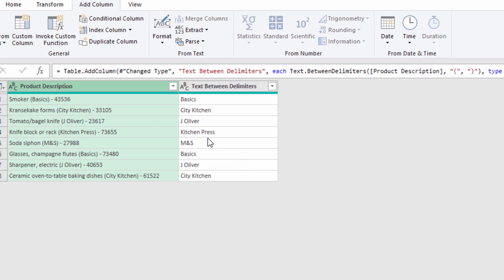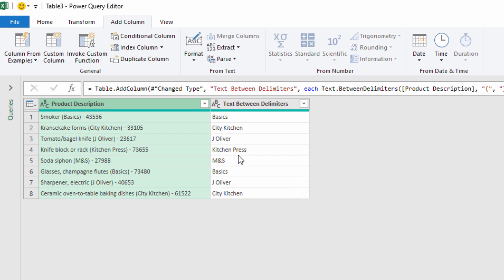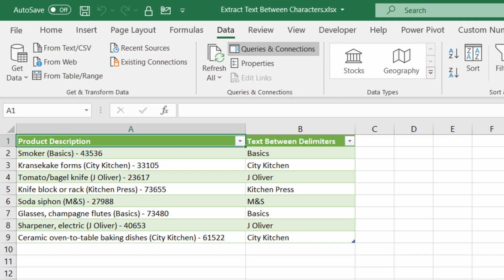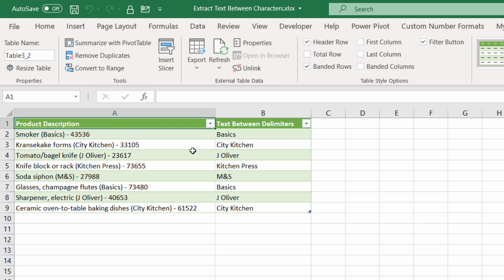Then your start delimiter is your open bracket and your end delimiter is your close bracket. Click OK and it does it for you really easily. Then you just say File, Close and Load. We'll put it on another sheet, but you can see it's done the job for you.